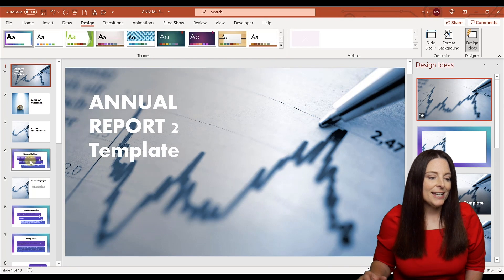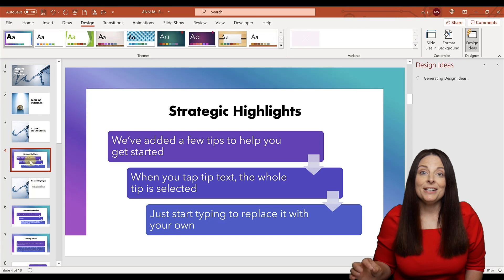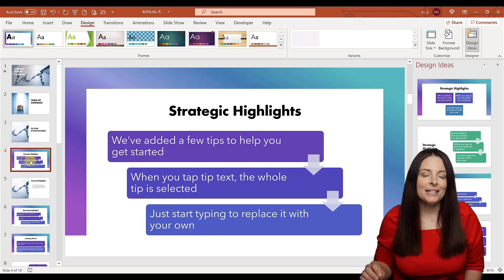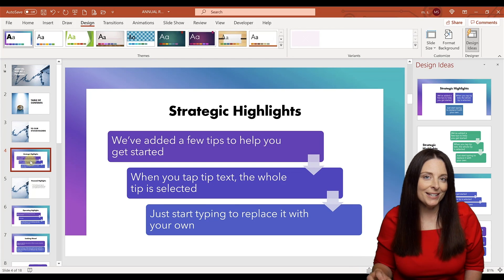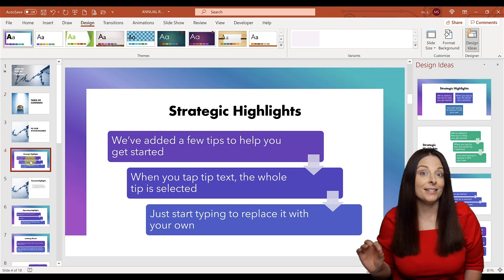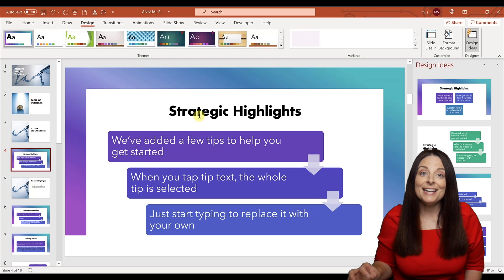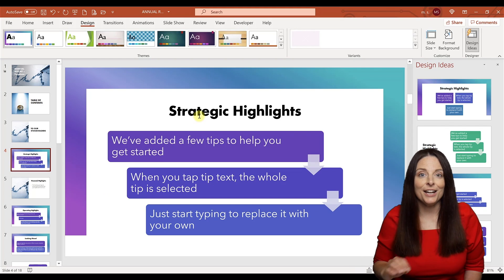You'll notice the text from your Word document is now displayed in PowerPoint in various ways. You can change the design, add text, edit it, and customize it from here.